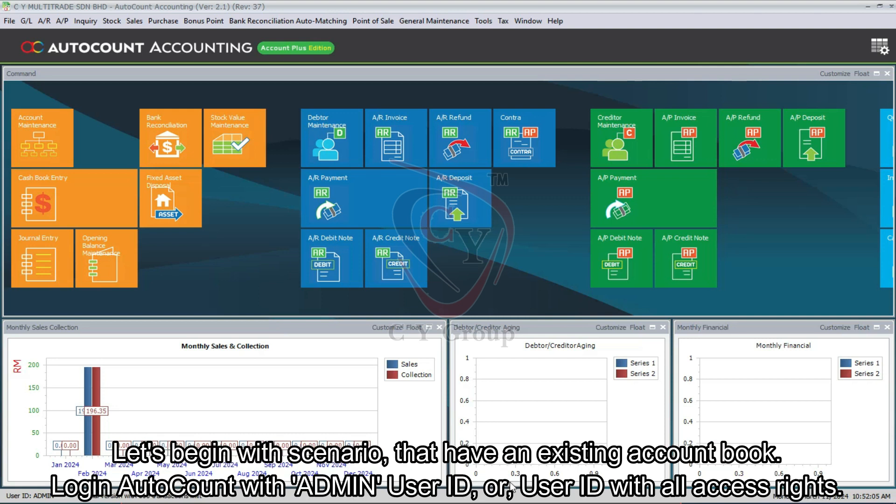Let's begin with the scenario that has an existing account book. Log in AutoCount with admin user ID or user ID with all access rights.